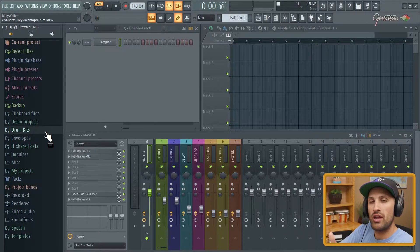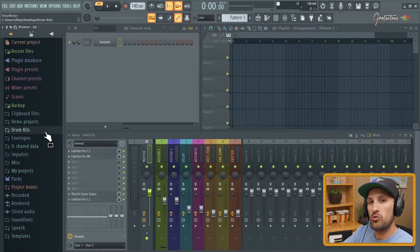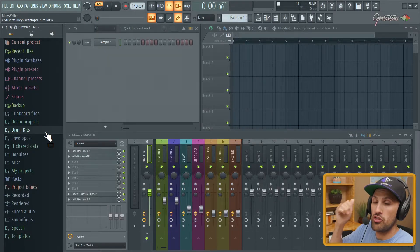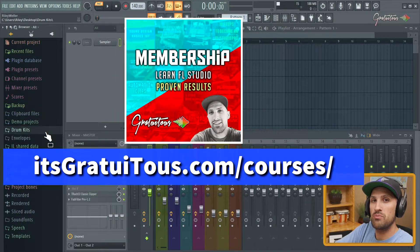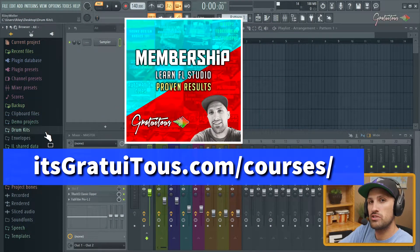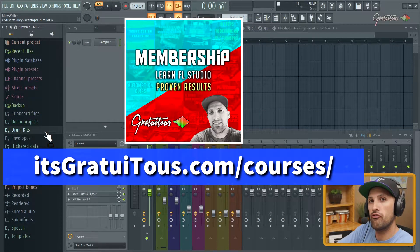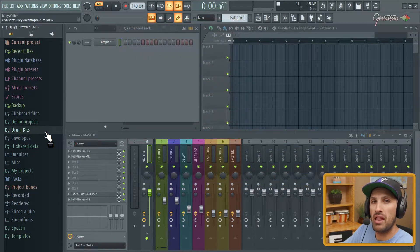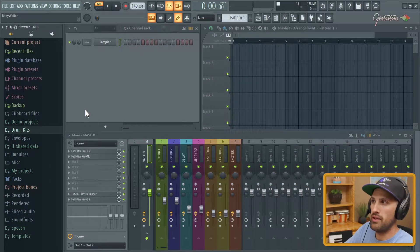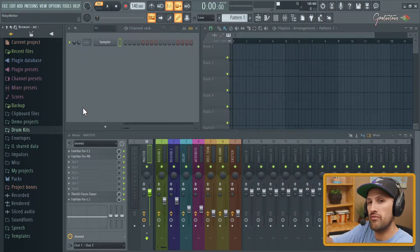And again, if you guys do want to learn FL Studio, check out the website. There are over 30 FL Studio courses. My website, itsgratuitous.com, is a full-fledged beat-making learning platform. From beginners to advanced.